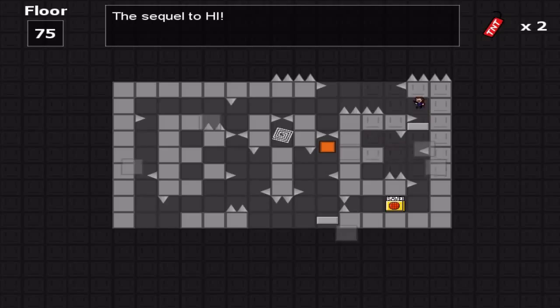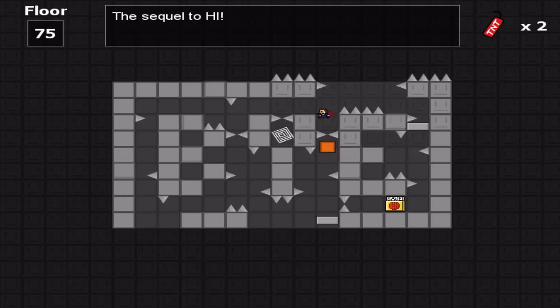These elaborate setups just keep getting more and more elaborate. I love it. You have no idea how much I love it. That's good stuff.